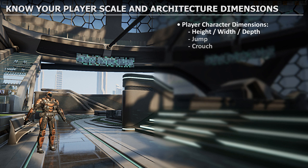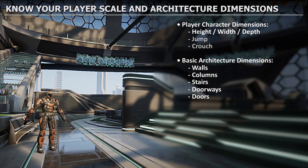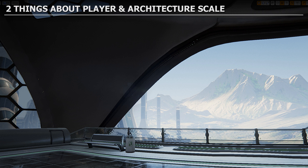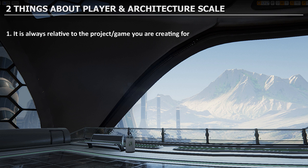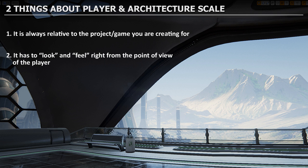For player character dimensions, you need to know height, width, and depth - the collision bounding box. If designing a playable level, also know jump height and crouch height. For architecture, know base dimensions for walls, columns, stairs (depth and height of each step), doorways, and doors. Two important considerations: the scale of architecture and player model is always relative to your project and game, and it must look and feel right from the player's point of view.